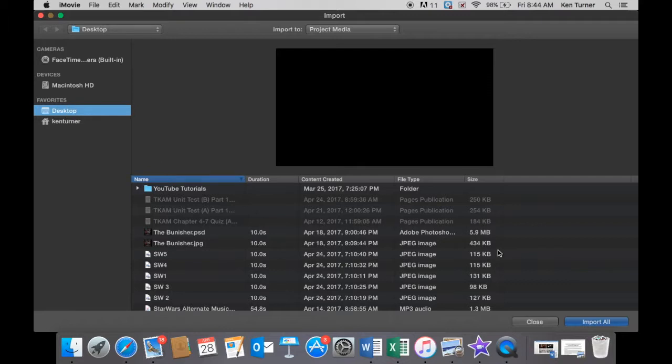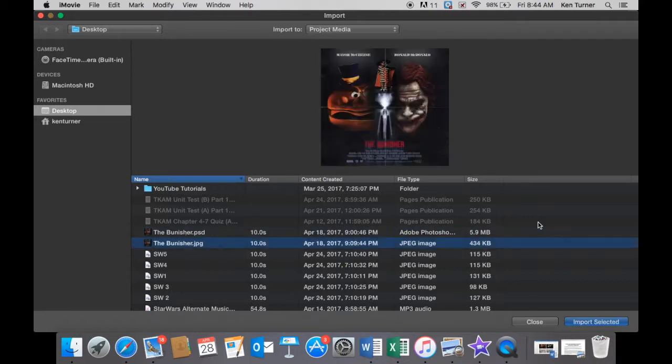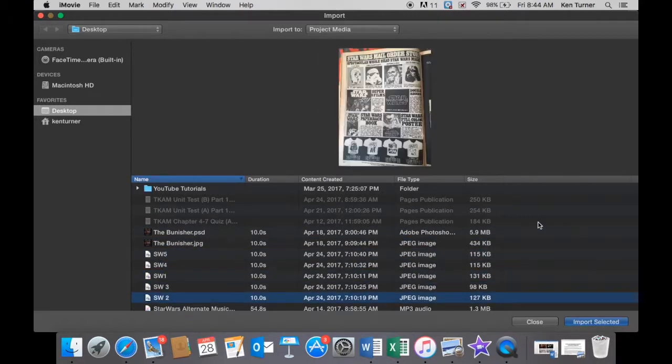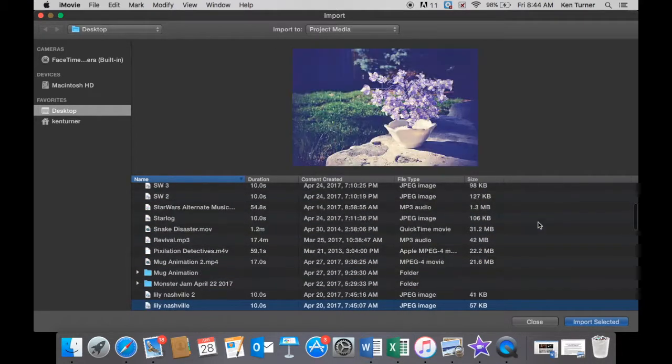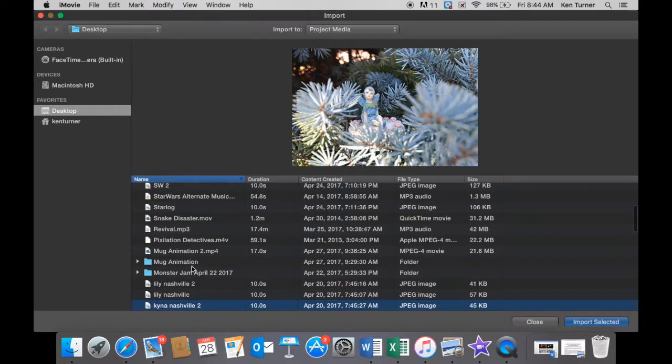Make sure you're looking at your desktop, so here everything that's on my desktop is listed. I'm looking for a file called mug animation, so let's just scroll down through and here it is. Let's double click this so that all we see are the images inside the folder.